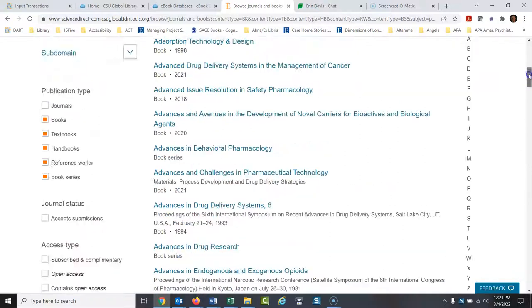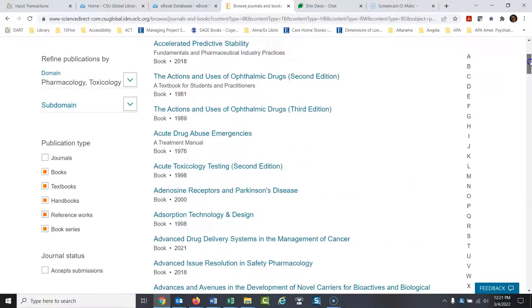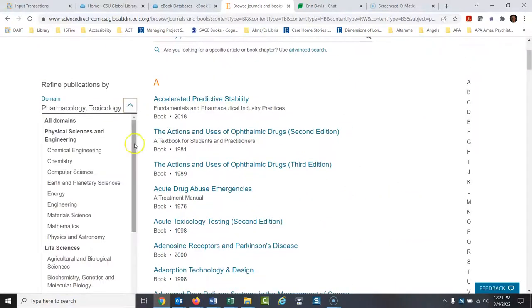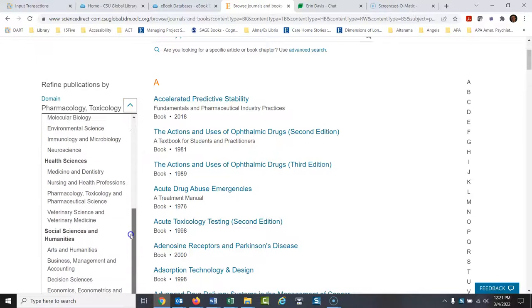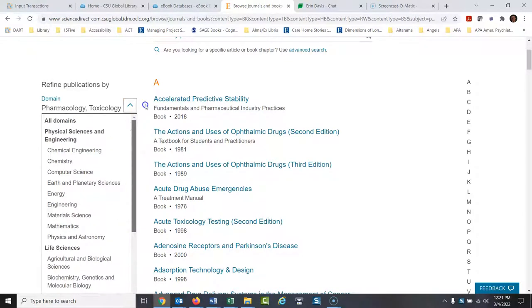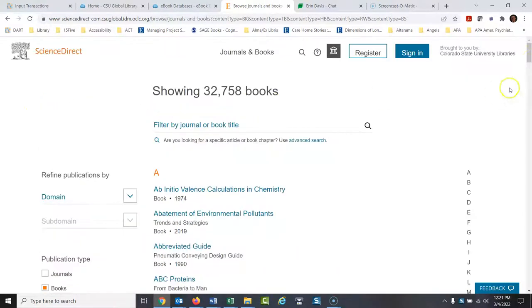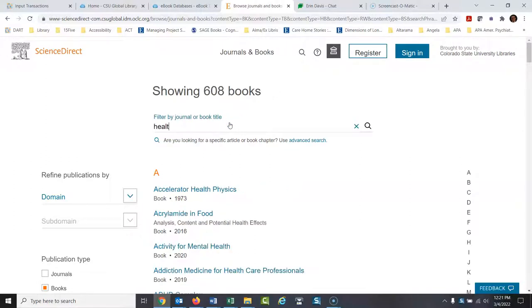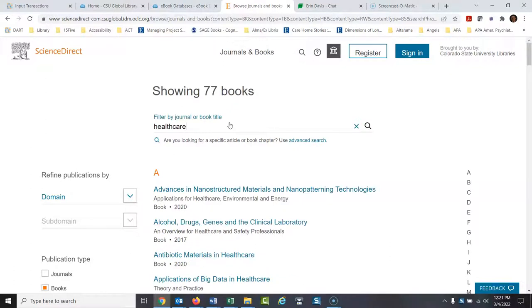Maybe we want to go in here. Just remember before you search to take, just go to all domains there to clear out the subjects. And then maybe we would want to type in here healthcare. 77 books on healthcare.